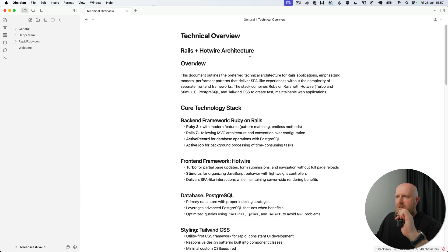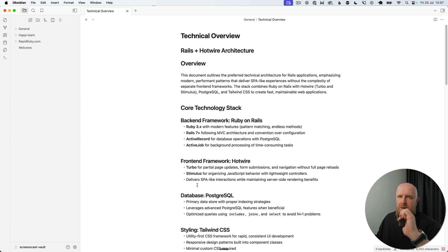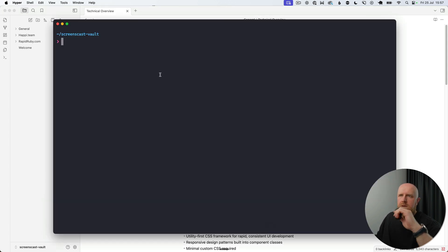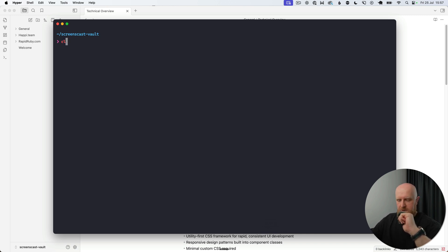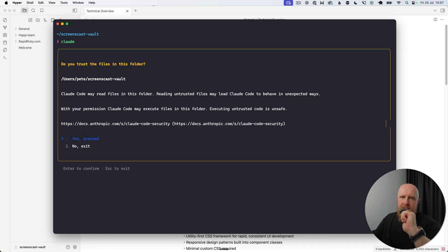I've got a technical overview and the core technologies that I use for most of my apps. Now we'll take a look at setting up Claude Code to work with this. So if you open your terminal and go to wherever your vault is and then just type 'claude', you'll first see a screen asking if you trust this folder.